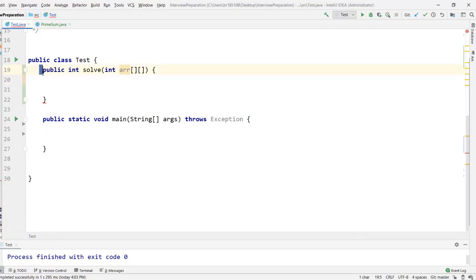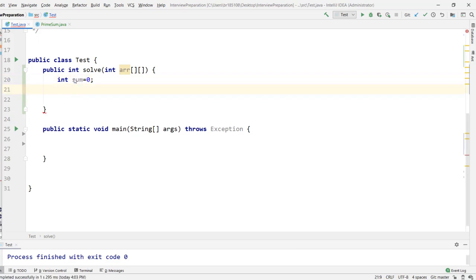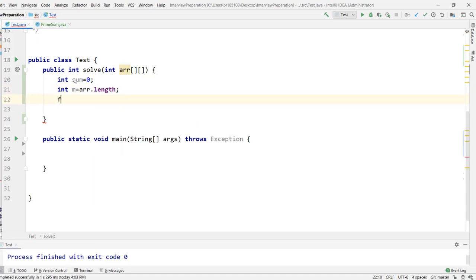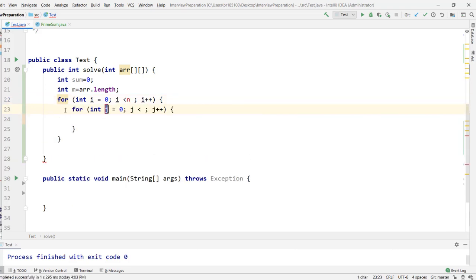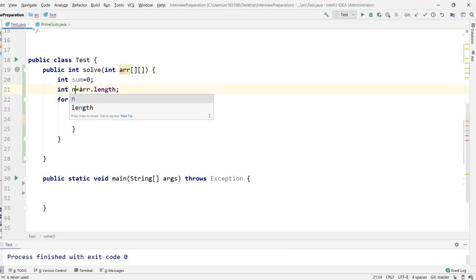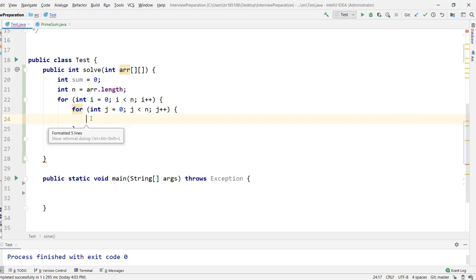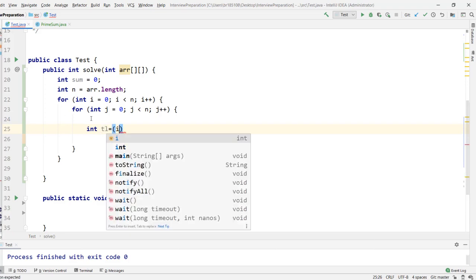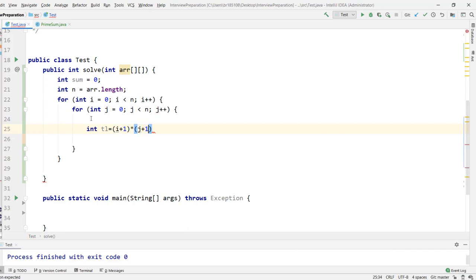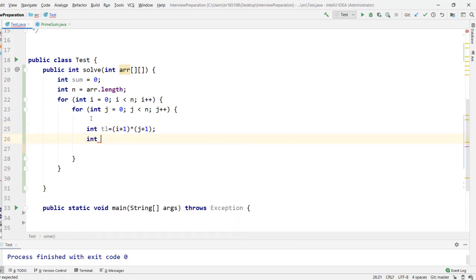Here's the code. We initialize a variable `sum` to zero to store the answer. Since it's an N×N matrix, a single variable `n` storing the row length suffices. We then do a standard matrix traversal with loops `for i` and `for j` both from 0 to n. For each element, we compute `top_left = (i+1) * (j+1)` — the number of ways to choose the top-left corner.